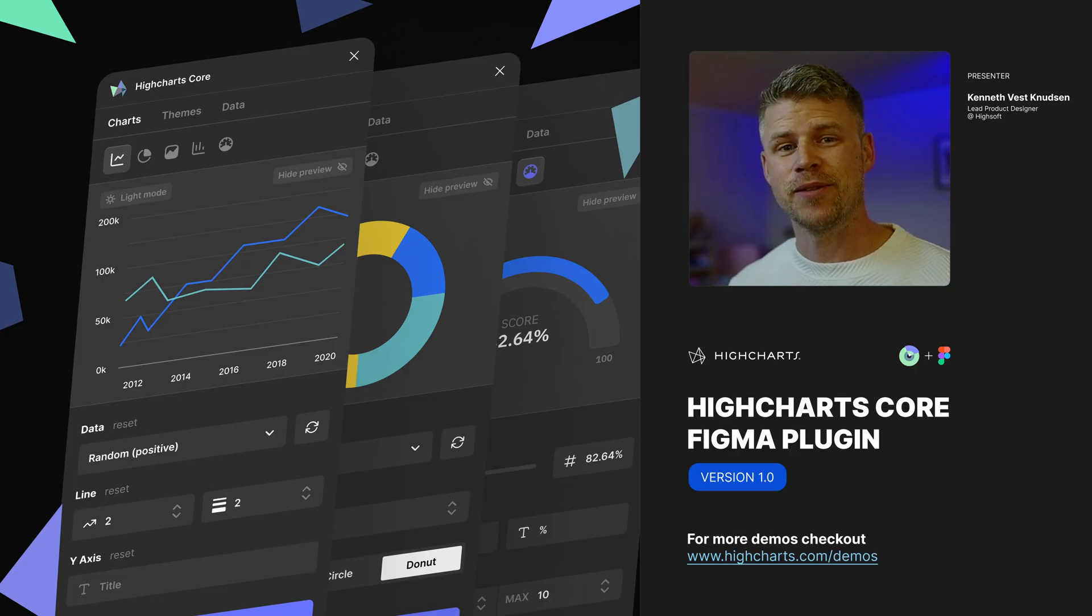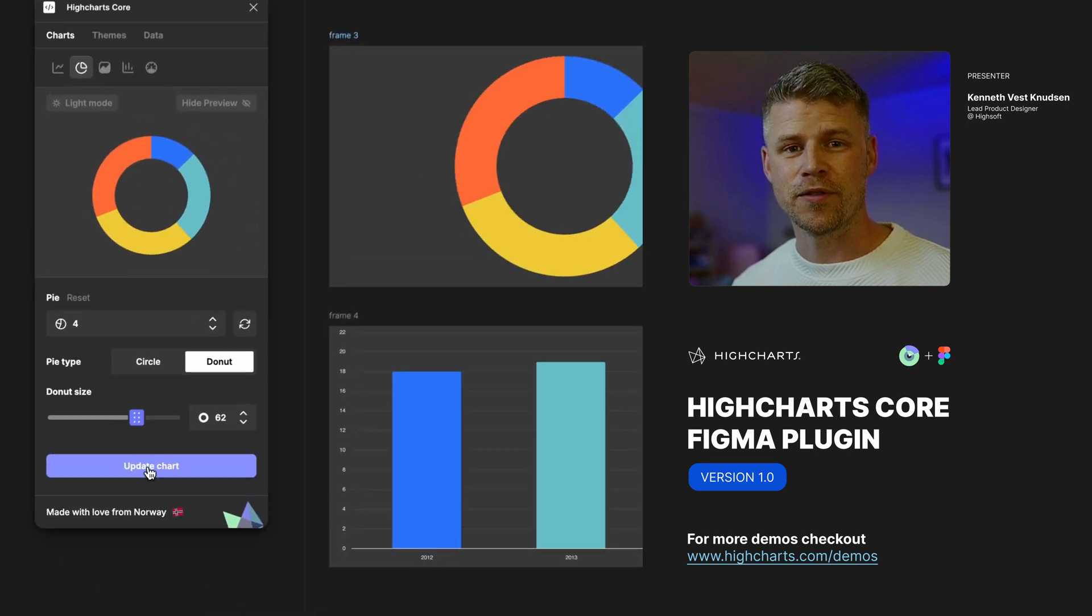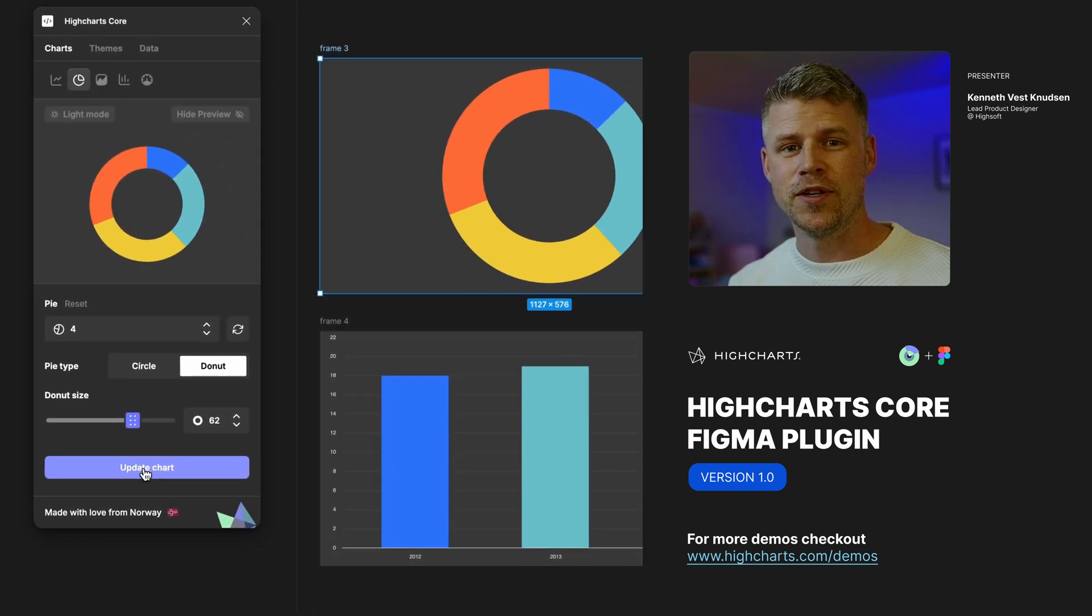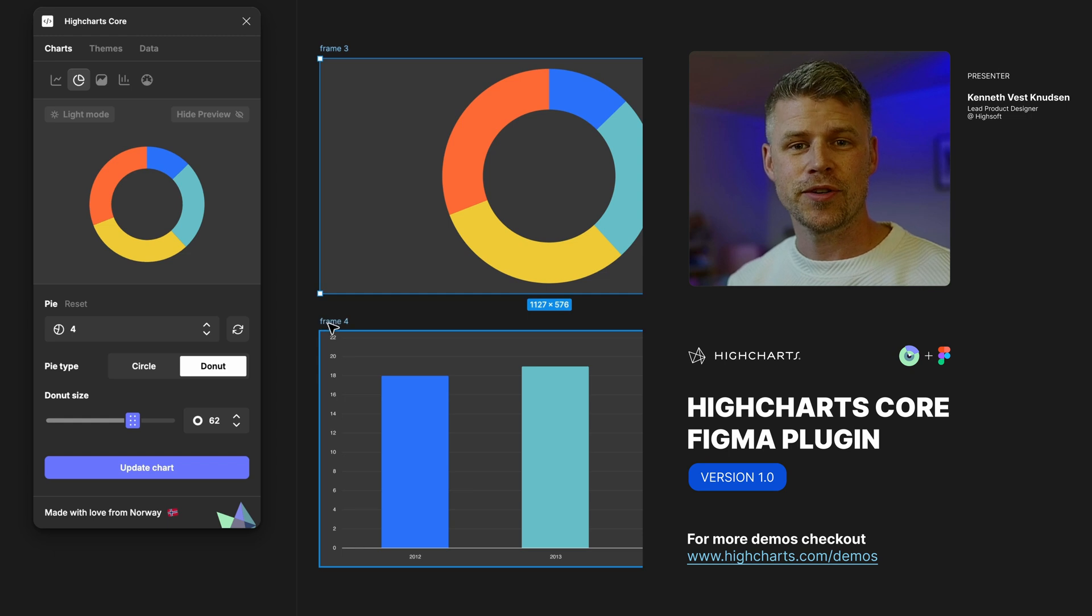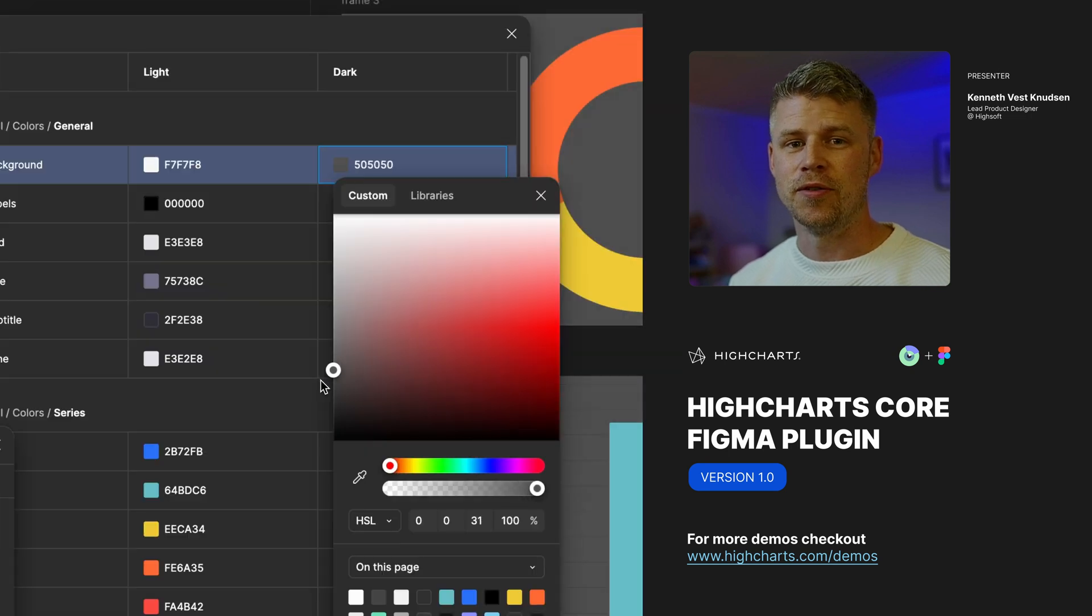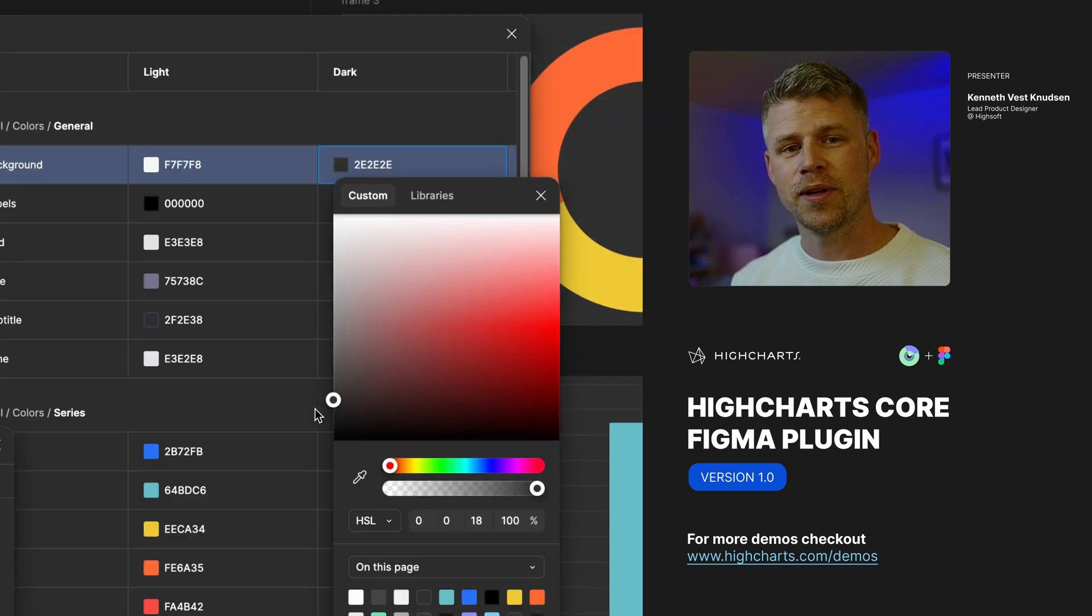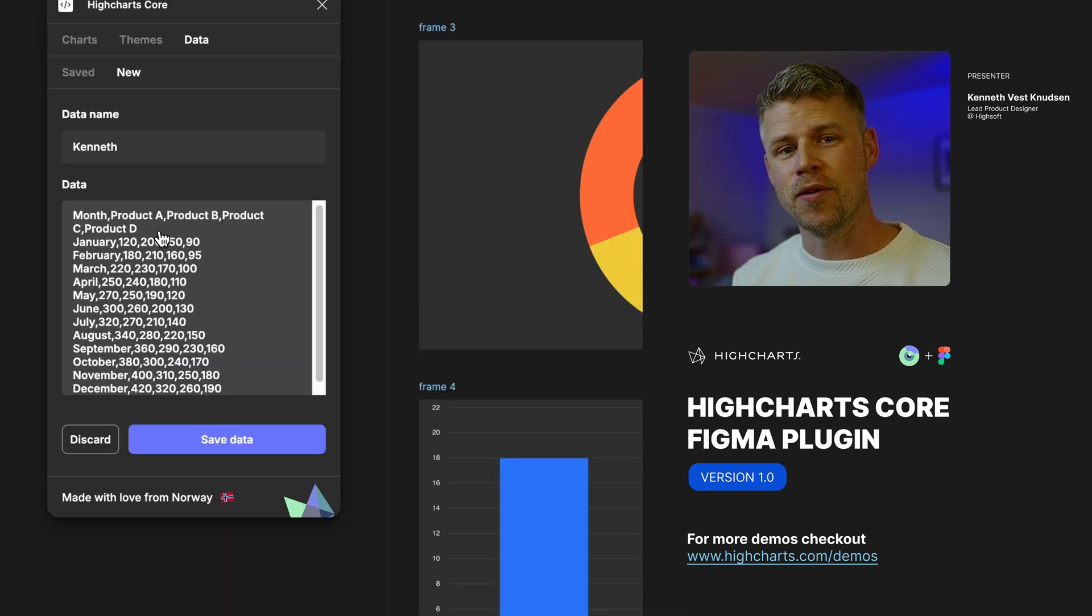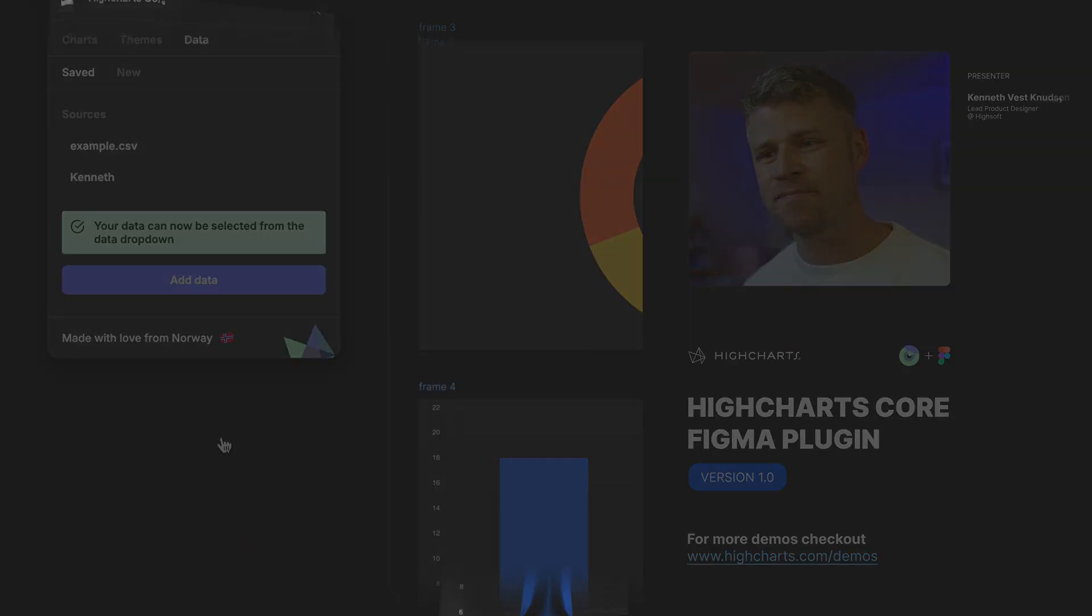Hey there and welcome to our Highcharts Core Figma tutorial. In this video I'm going to go through some of the features that we have in the plugin, mainly how you do charts, how you do your custom theming, as well as bringing in your own custom data. So let's look into it.